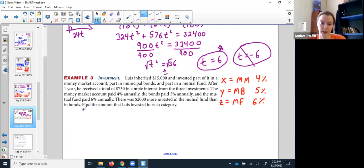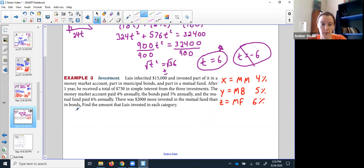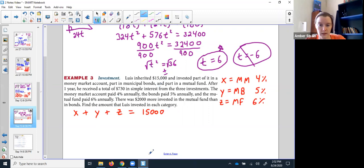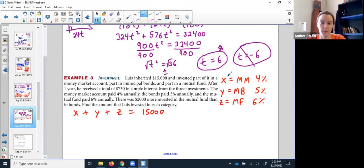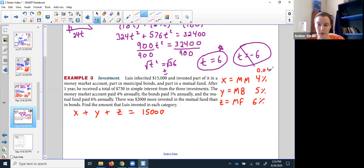He's got $15,000 to split up total. X is the money in the money market, y in bonds, z in mutual funds. The sum x plus y plus z should total $15,000. One year later he gets a check for $730 in interest. The interest is earned based on the amounts he put in and the rates. For example, $100 into the money market at 4% would earn $4. So I multiply each amount by its rate as a decimal.